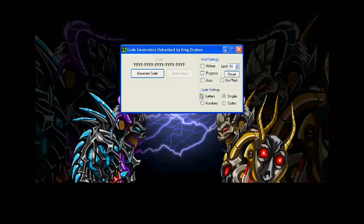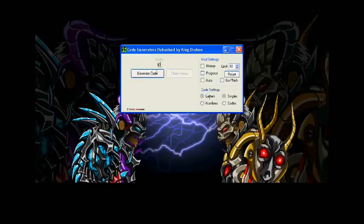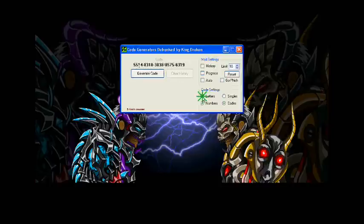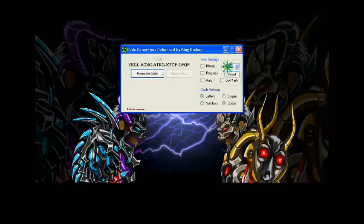Now, the first thing you're going to notice is that the letters and symbols are selected. If you click generate code, you'll generate a random letter between A and Z. You select numbers, you generate a random number between 0 and 9. And if you select codes, you'll be generating a code, whether it's a number or letter, depending on which one you select. Now, since it's limited to 10 at the moment, I will only generate a maximum of 10 before I have to reset.